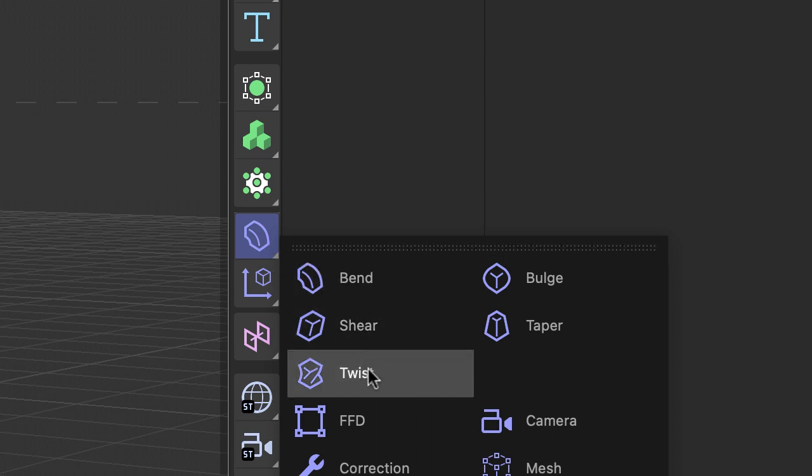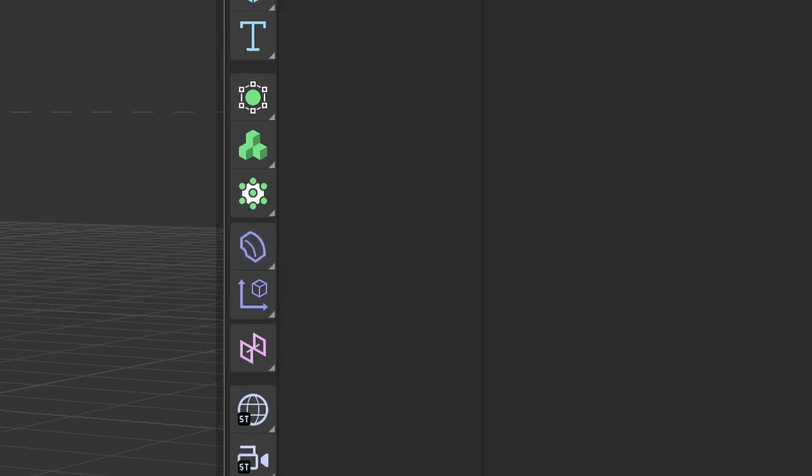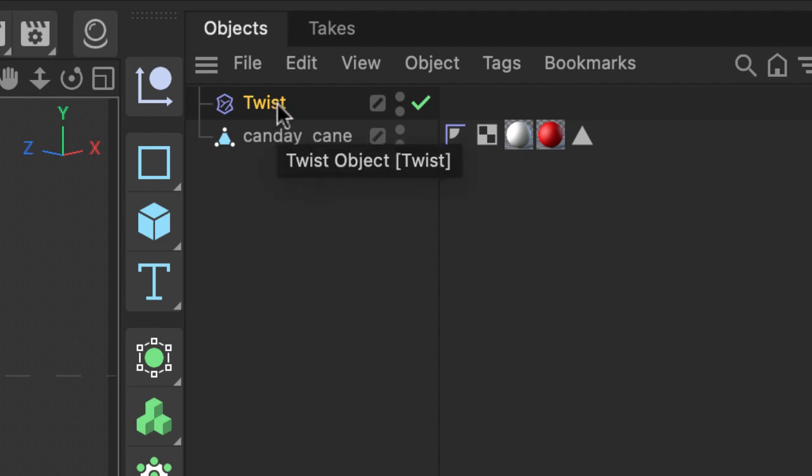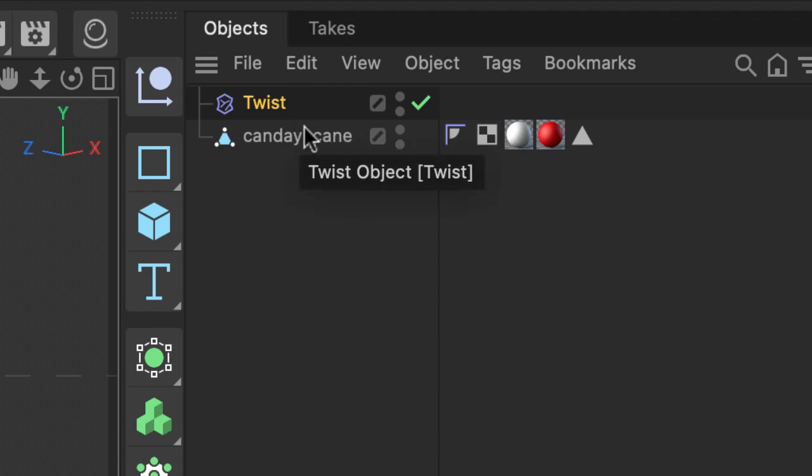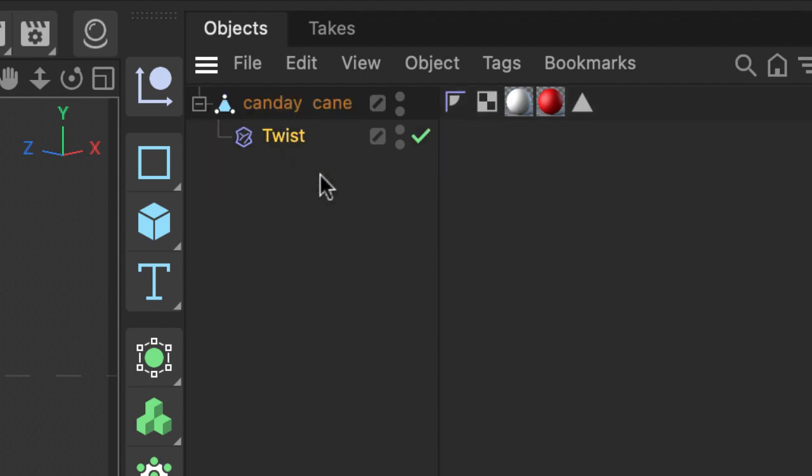Choose twist. And twist comes up into the object manager here. The way this works is the deformer has to be a child of whatever we're working on. So click, hold, and drag twist into candy cane.